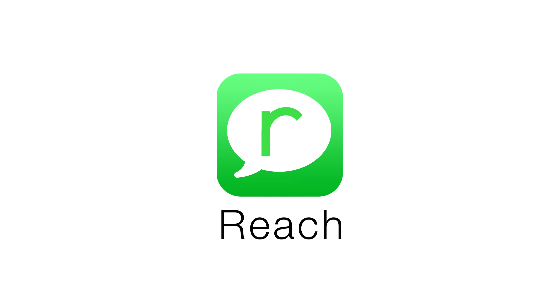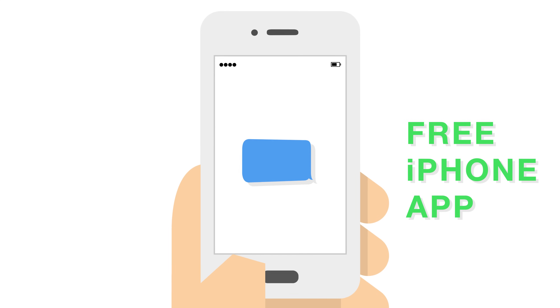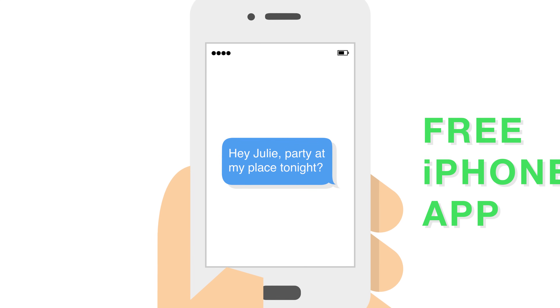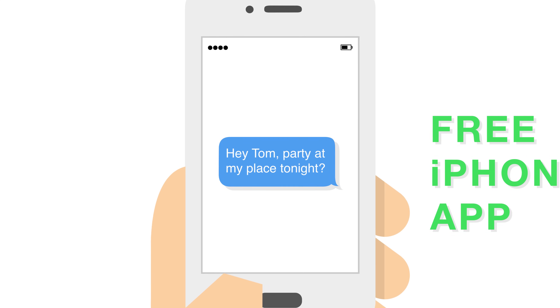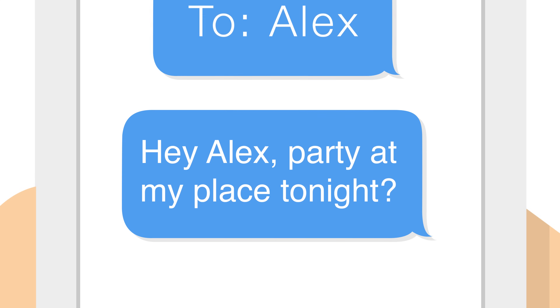Introducing Reach. Reach is a free iPhone app that lets you write one message, and with a few taps, send it individually to any sized group of people.